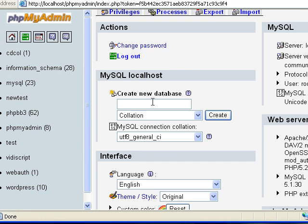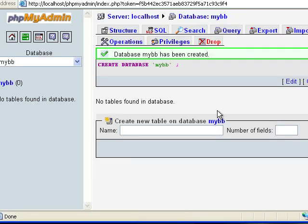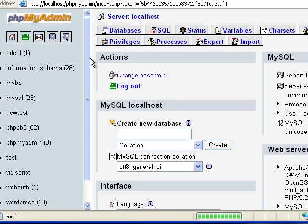Now we need to create a new database. You can name it whatever. I'm just going to name it MyBB for easy identification. I'm going to click the home tab again. Then we'll click privileges.